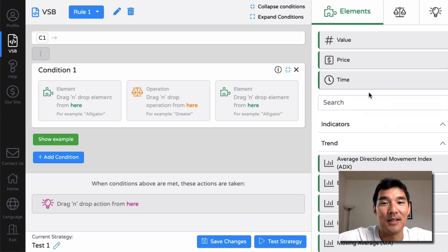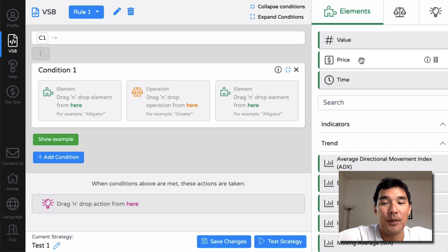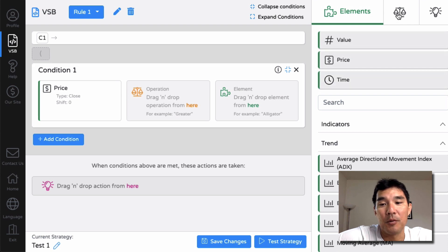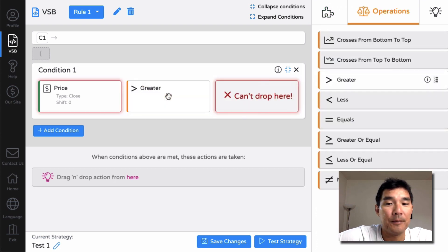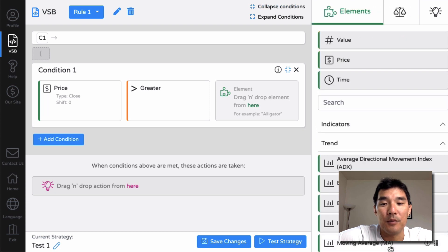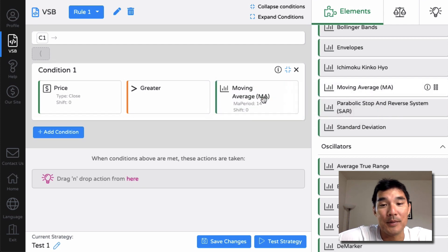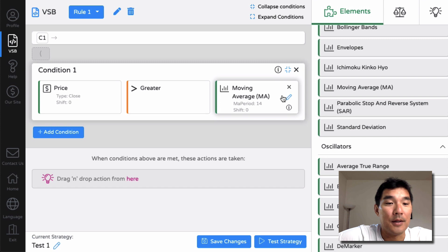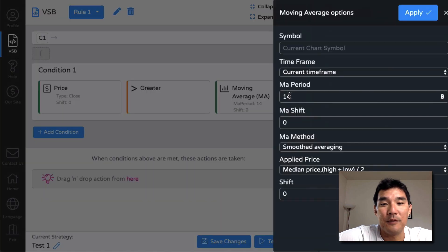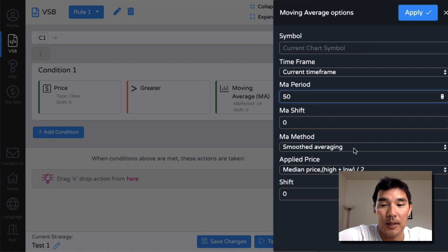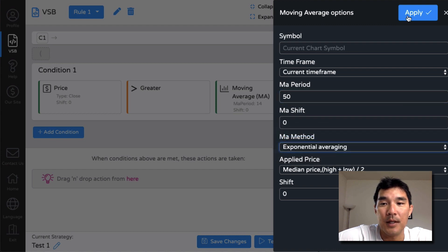Let's use the 50-period moving average. We're going to add Price here, then say Price Greater Than, so we'll drag Greater into place and then add the Moving Average and drop that in there. Most platforms have moving average features so it's a good one to test. Let's set the period to 50 and change it to Exponential — I like the exponential moving average — then apply that.